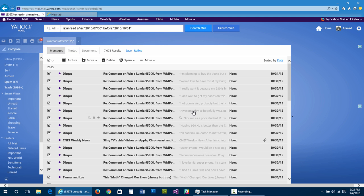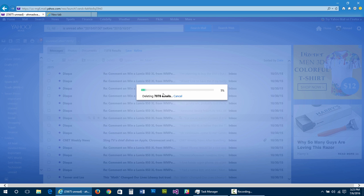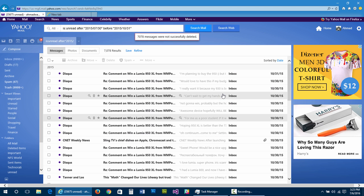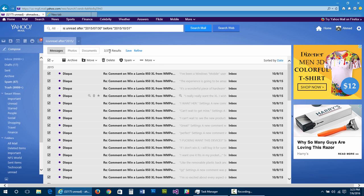Select all and delete. Deleting 7,078 emails — it reached 54% but then gave an error, just as I warned. You can't delete more than about 5,000 to 6,000 emails at once. So let's try this again — I now have only about 3,000 emails left in that range. Let's delete those.